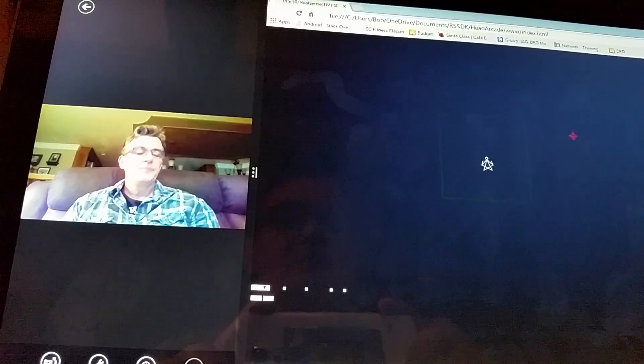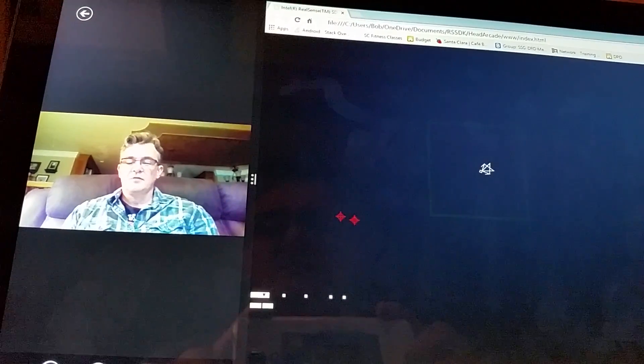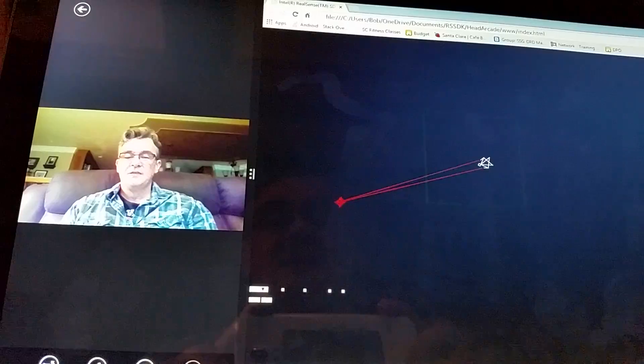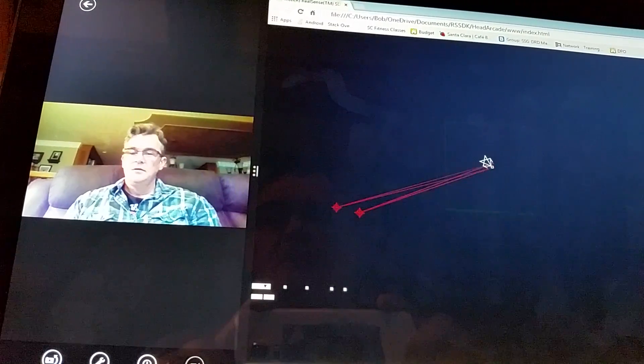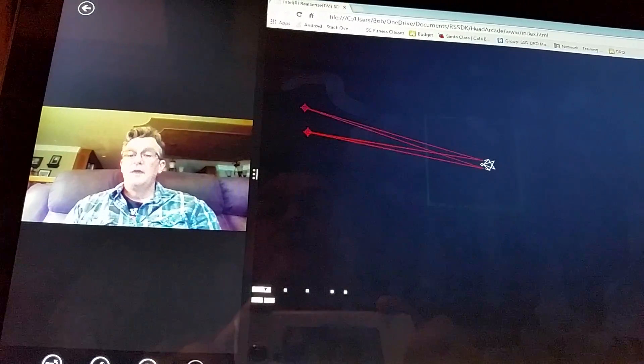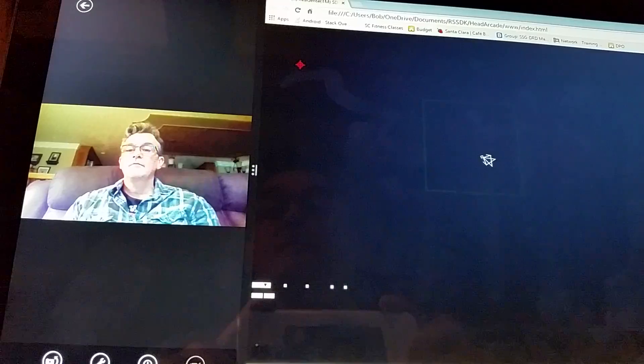So that's Intel RealSense SDK coded in JavaScript with head and face tracking.